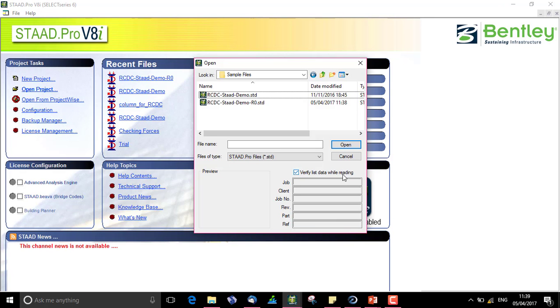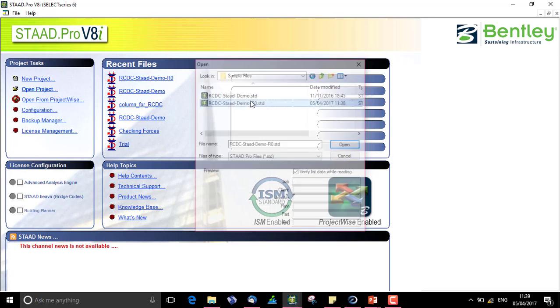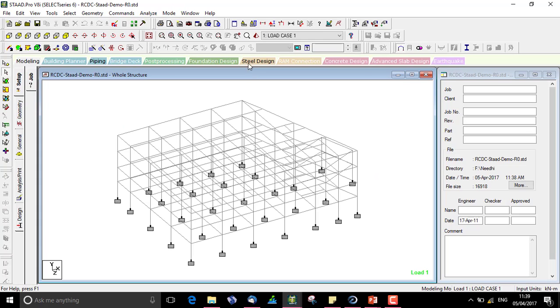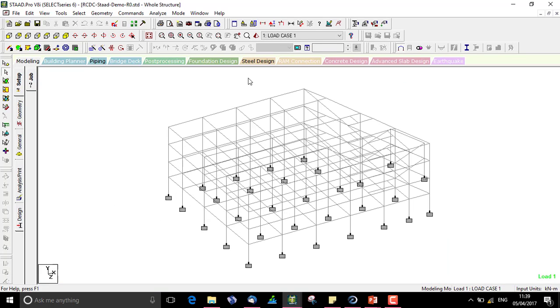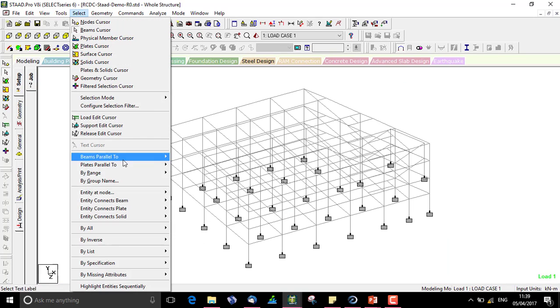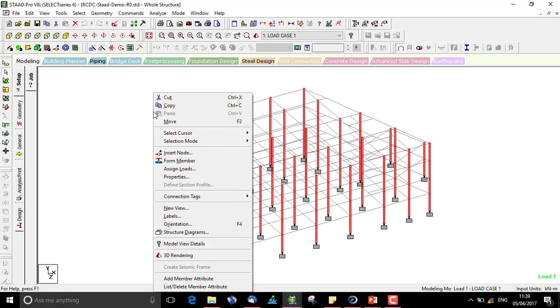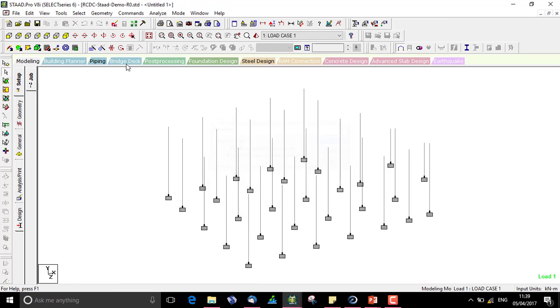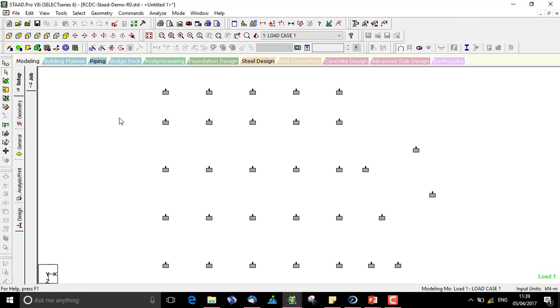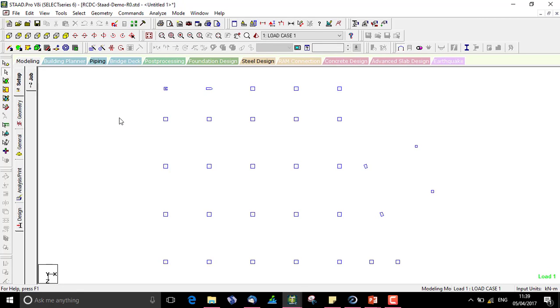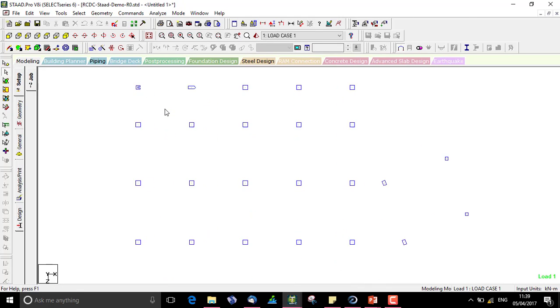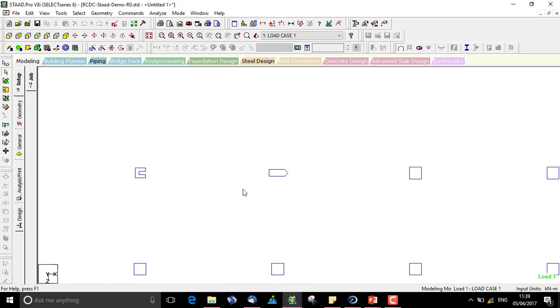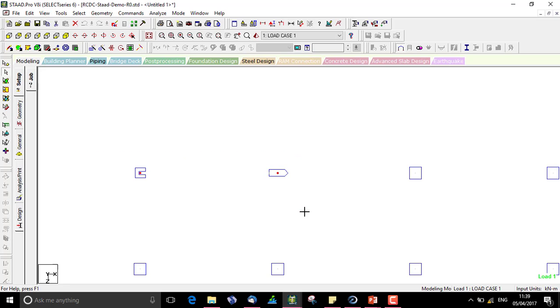When we go to start and open the new file created, we can check whether the columns have actually become C shaped or the shape that we assigned. These were the two columns which we had changed the shape of in RCDC. If I select only these two columns and see them in elevation.